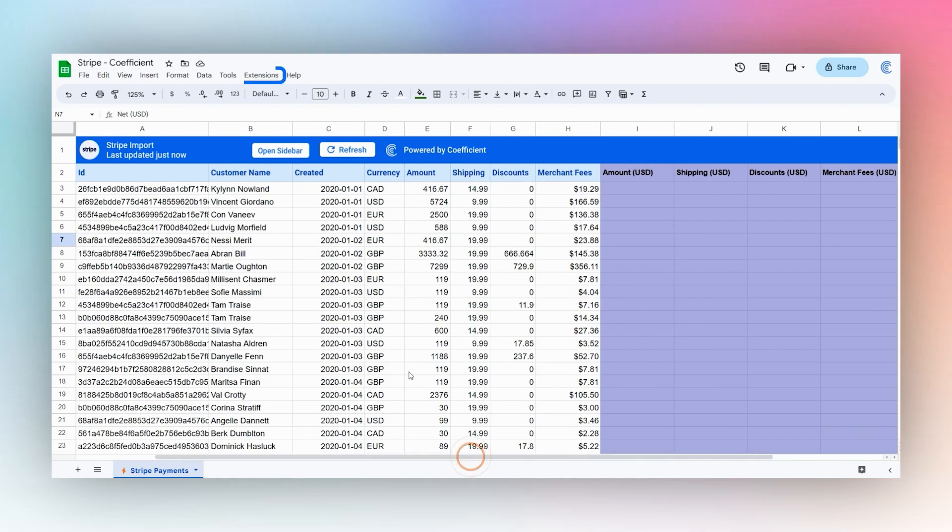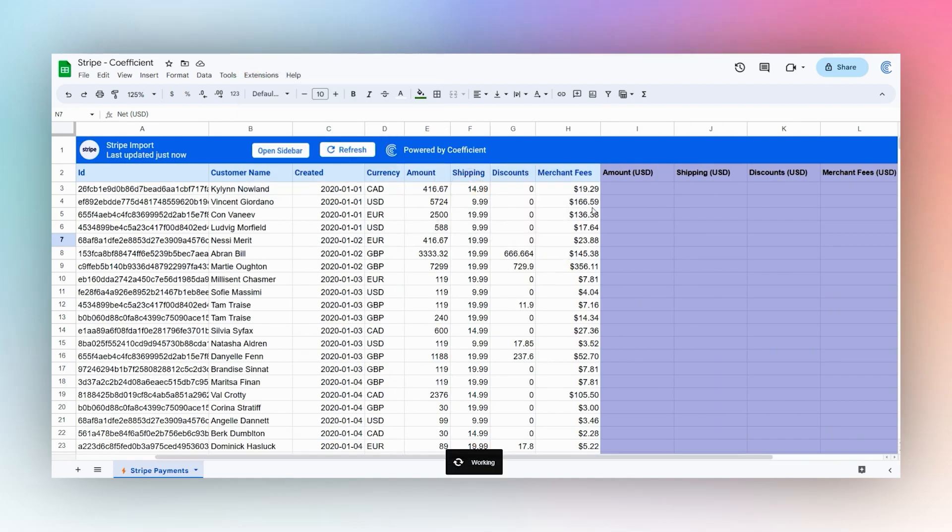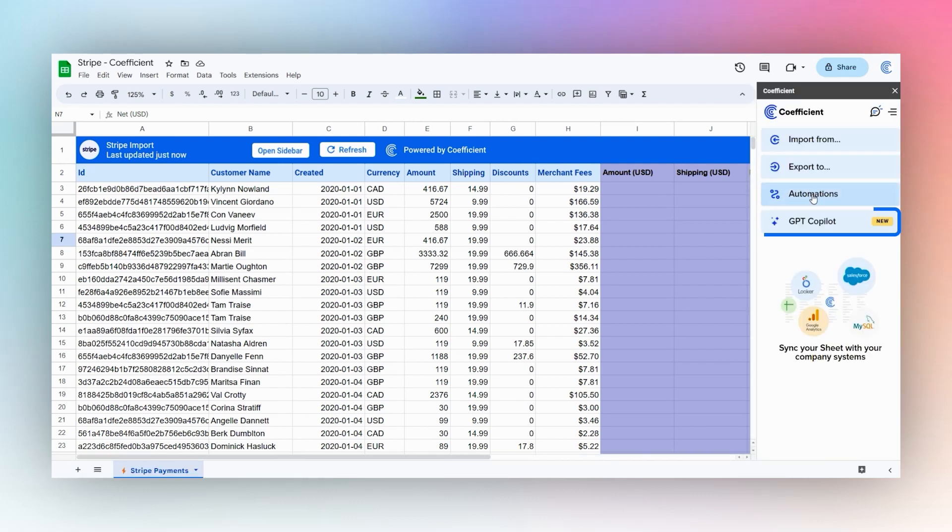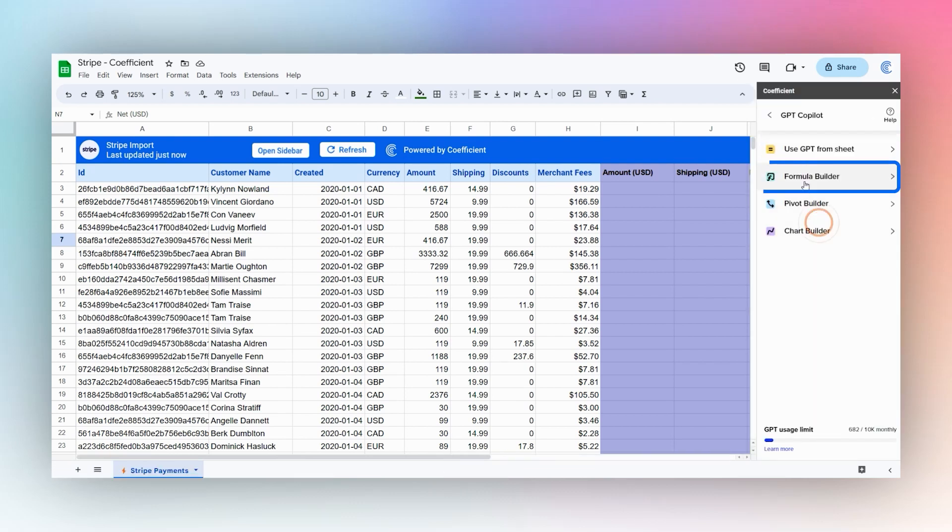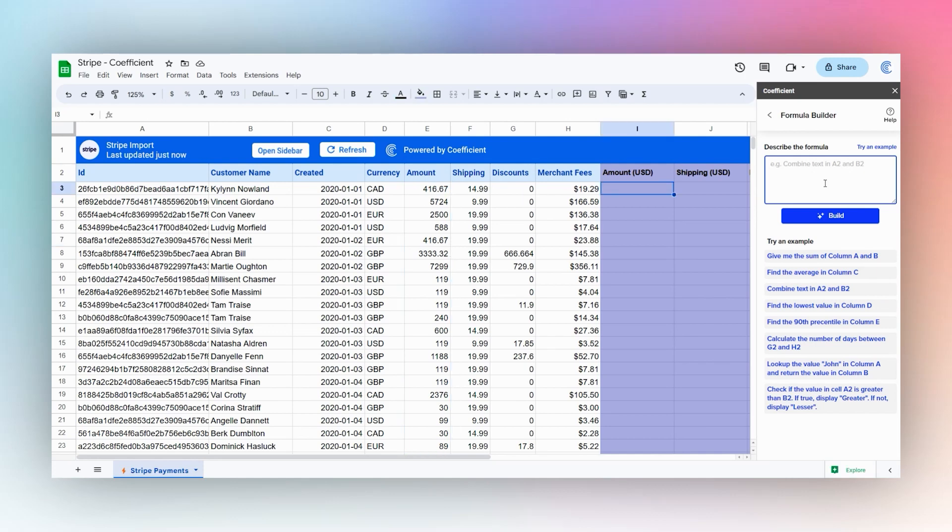We're going to go ahead and open the Coefficient add-on and we're going to use a new feature called the formula builder to help us populate these amounts. Let's go ahead and convert these amounts. So if D3 without USD, convert E3 to USD using D3 as the base currency.